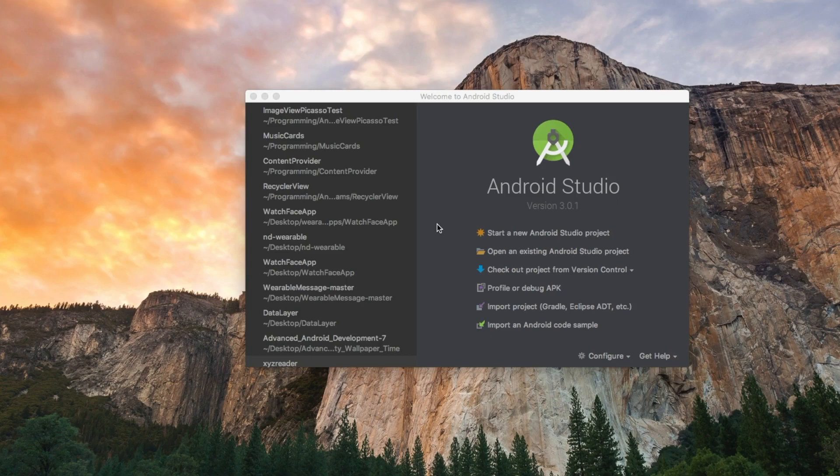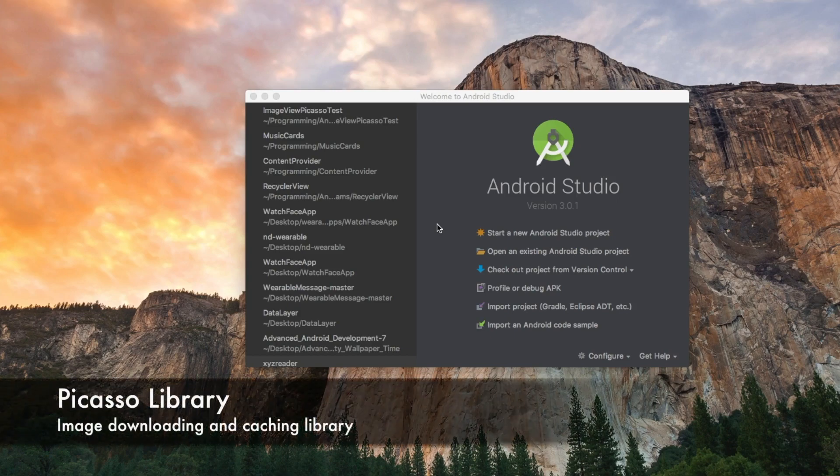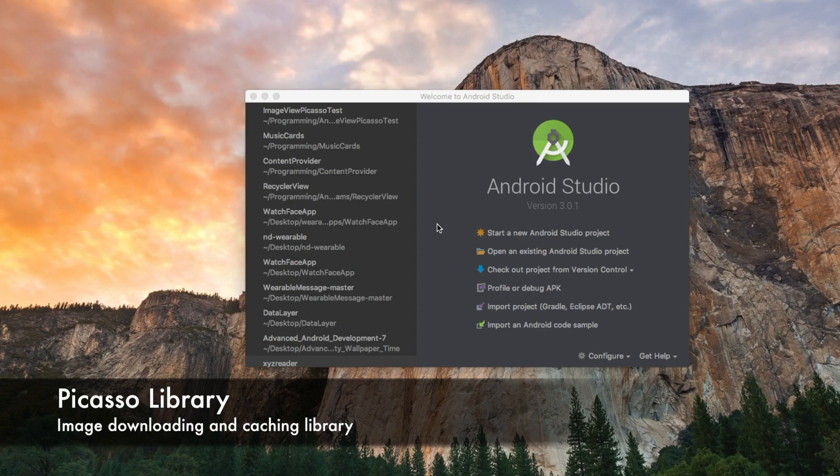Hello everyone! Today we will be creating a simple project to load images into our image view using a library called Picasso. This is one of the simplest ways of loading images in Android.